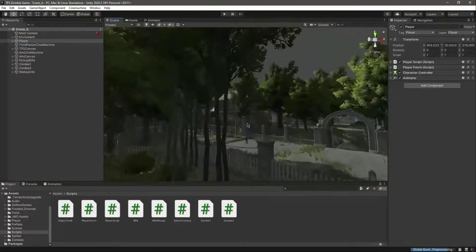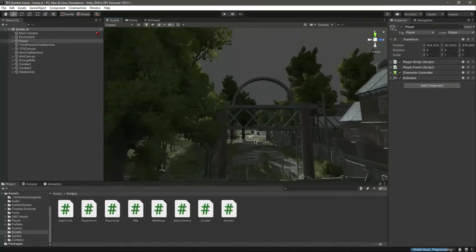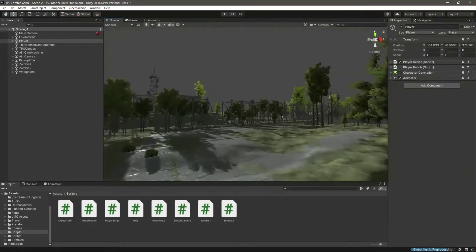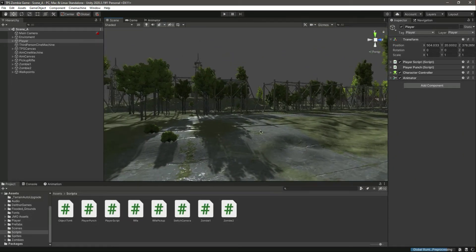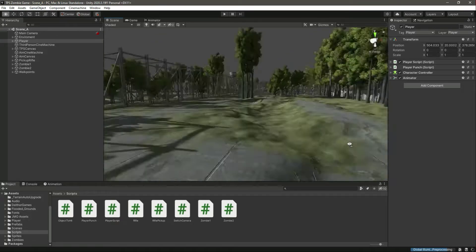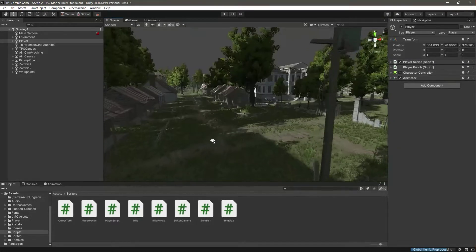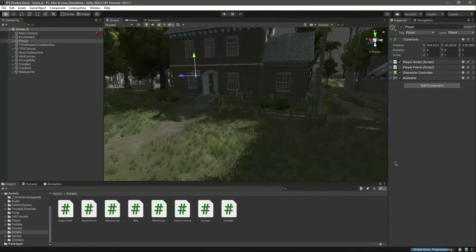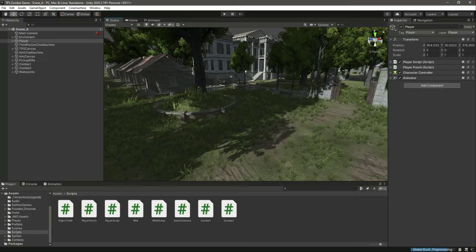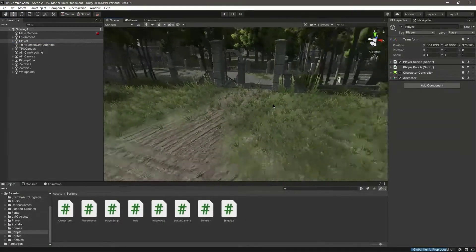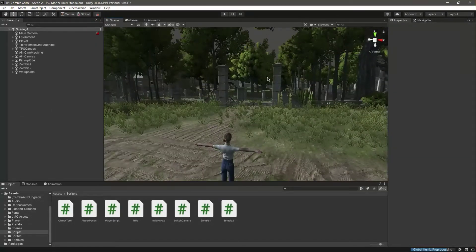In the next video, we will add a system where five to ten zombies will run towards the player. We'll set spawn points at different locations, and when the player comes into range, the enemies will spawn and run towards the player. As seen in most zombie movies and games, zombies run towards the player — we will implement that in the next video.